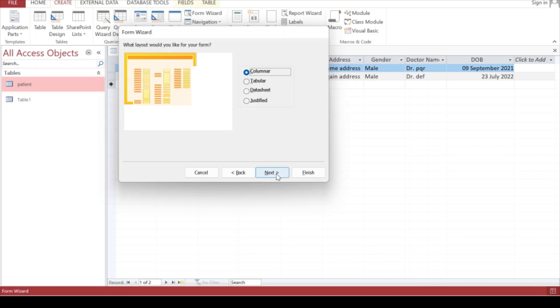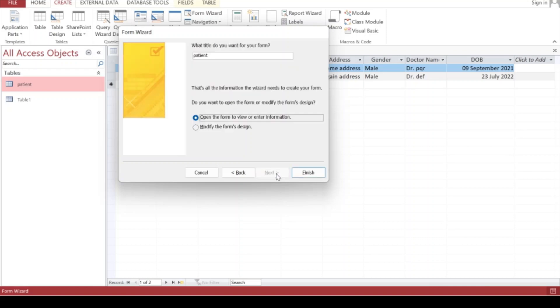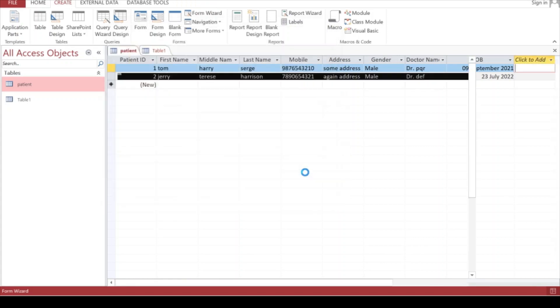Then click on Next. They're saying that's all the information the wizard needs to create a form. You can open the form to view and enter information or modify the form design. Let's click on Finish.